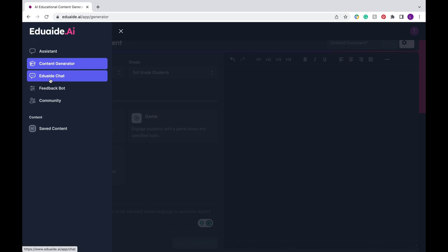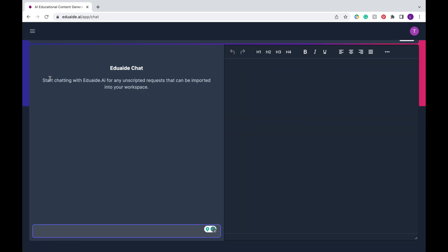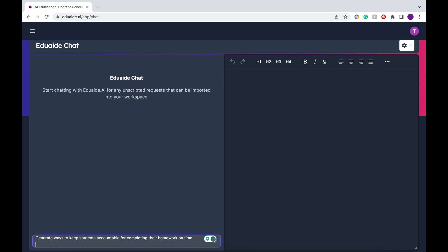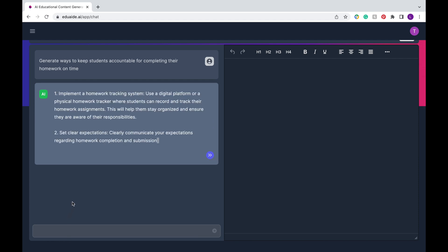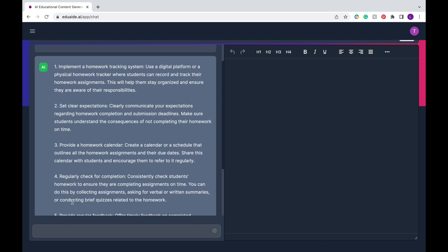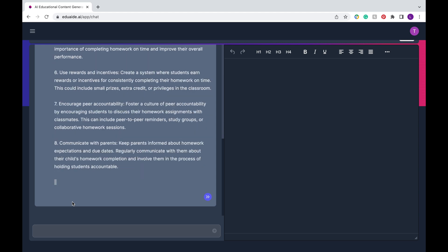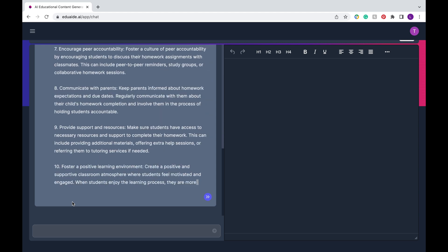Next we're going to click that button with the three bars again and head to EduAid Chat. This section kind of works like ChatGPT. You can ask it any general questions that may not be answered or that may not have a specific function in EduAid. For example generate ways to keep students accountable for completing their homework on time and it'll give you a list of suggestions for your classroom.